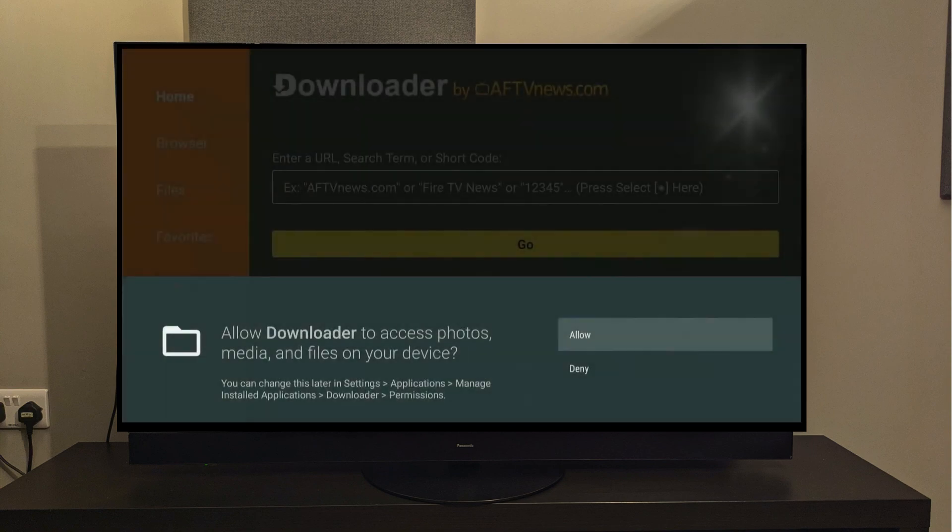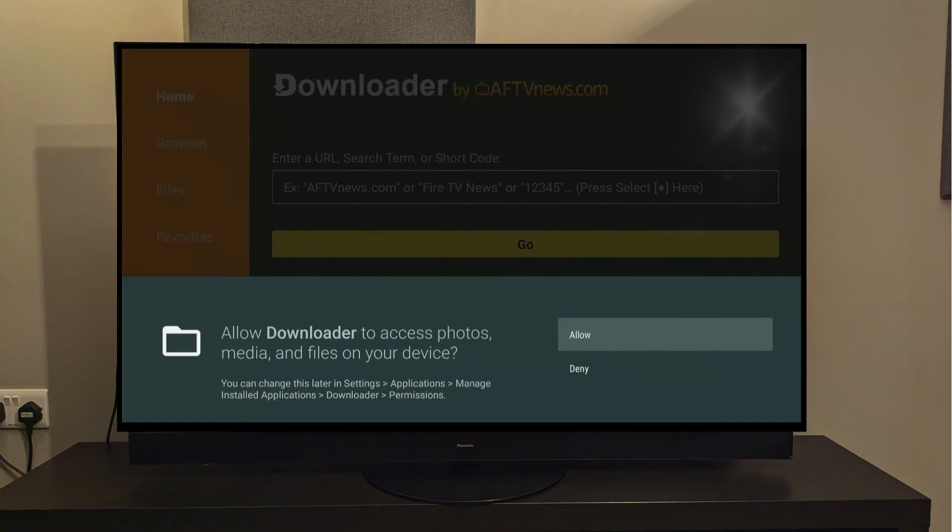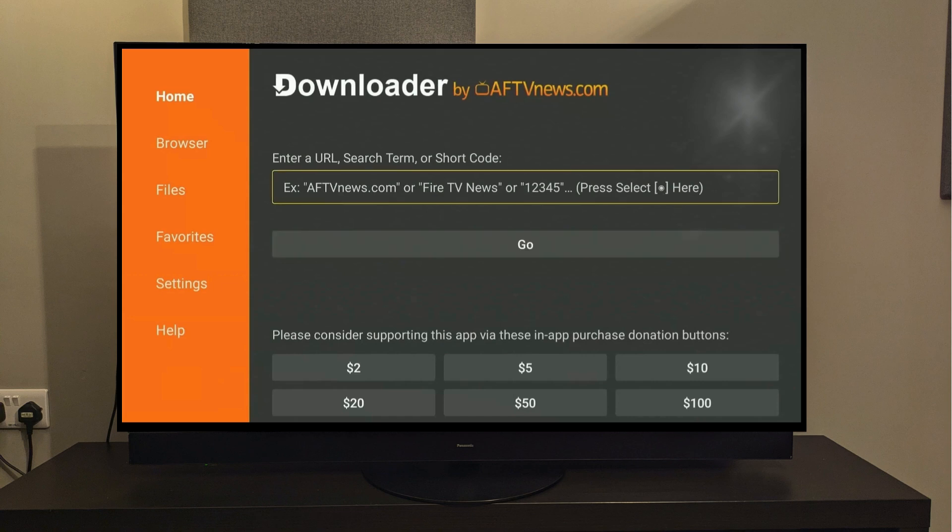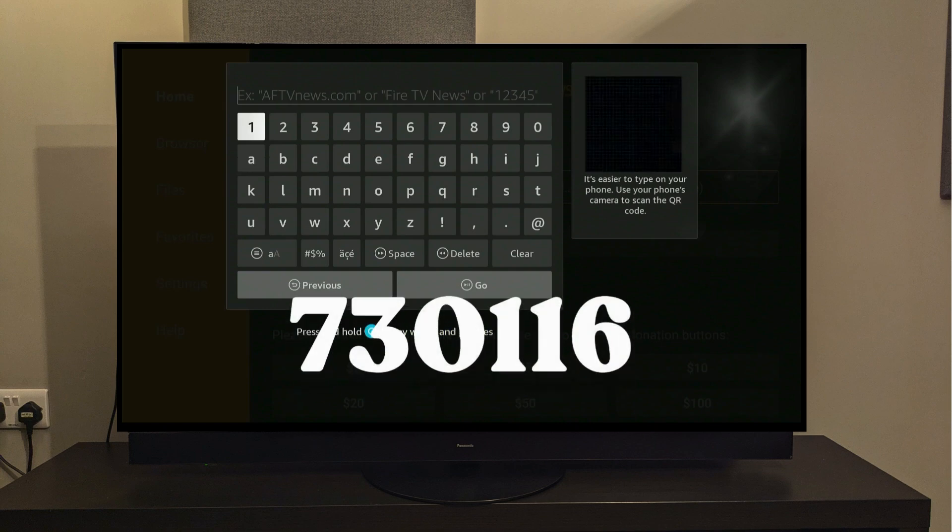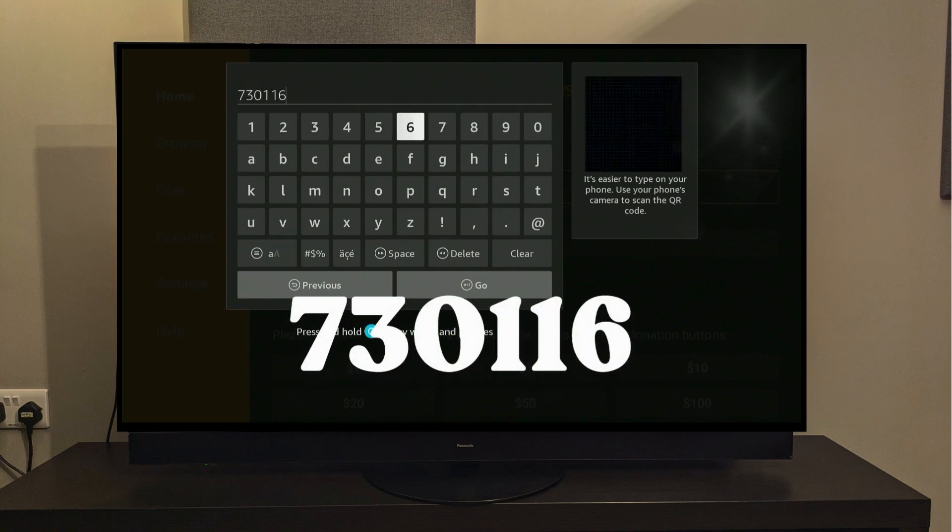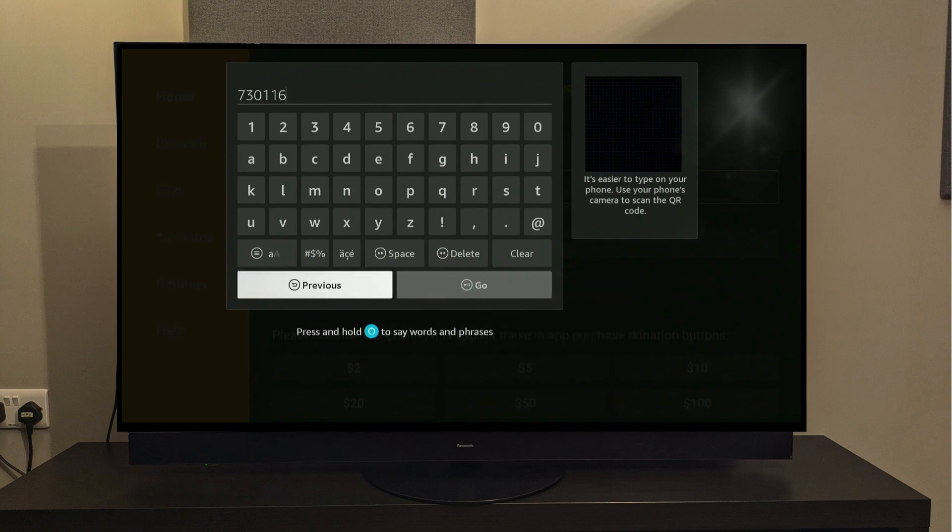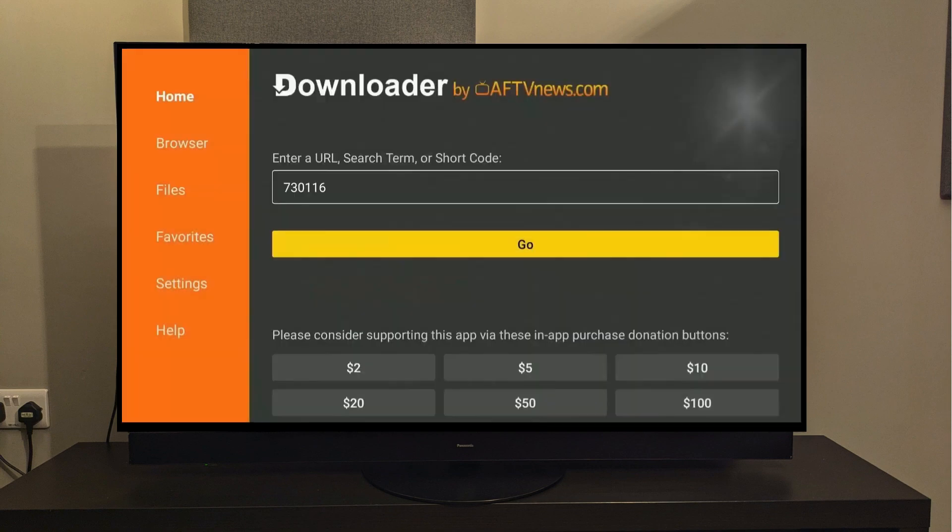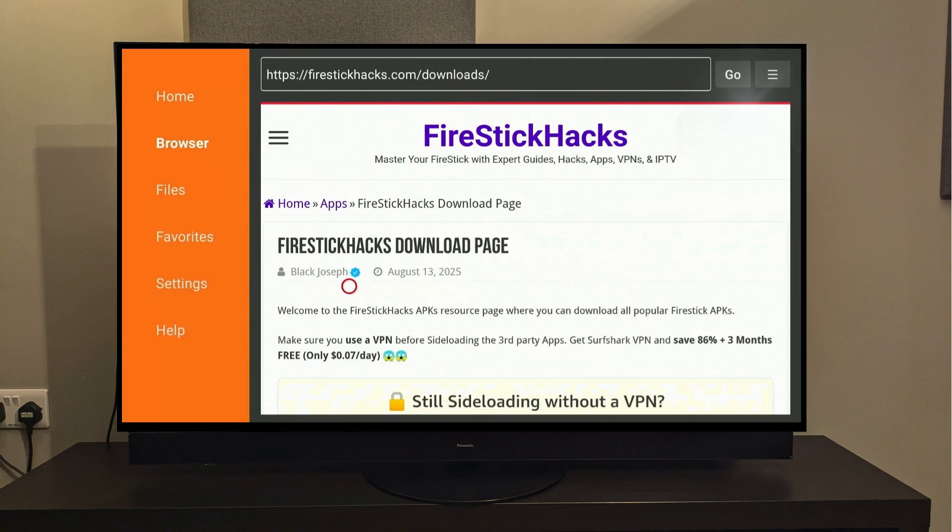So the first time you launch the Downloader app, it will ask you to accept the necessary permissions that it needs to work properly. So I'll just press Allow and then OK. Here you can see a search bar. What you need to do is select it and then type this shortcode, 730116. This is a shortcode for my website's Downloader page where I've compiled more than 200 apps in different categories altogether for your convenience.